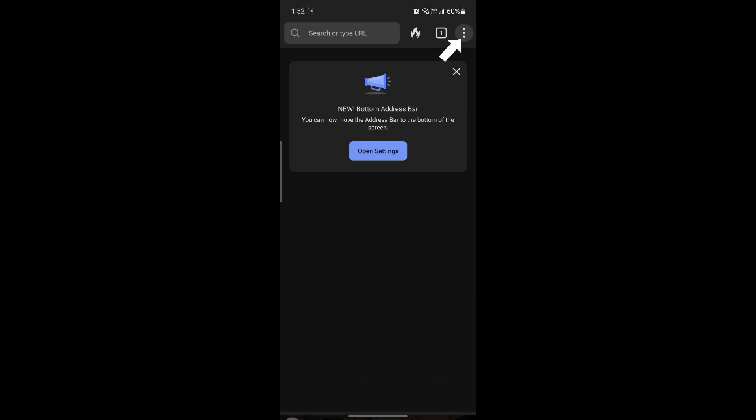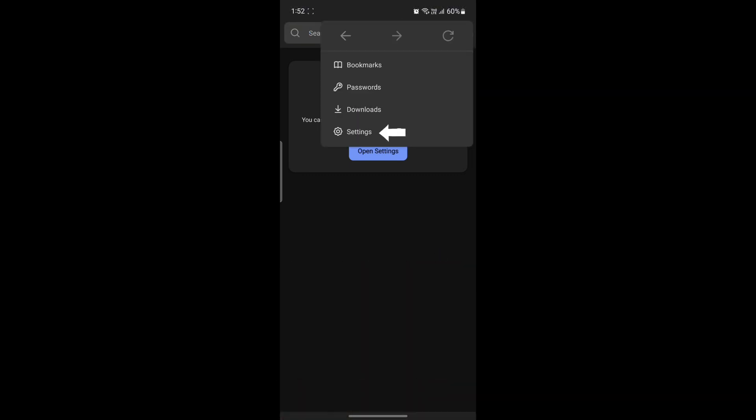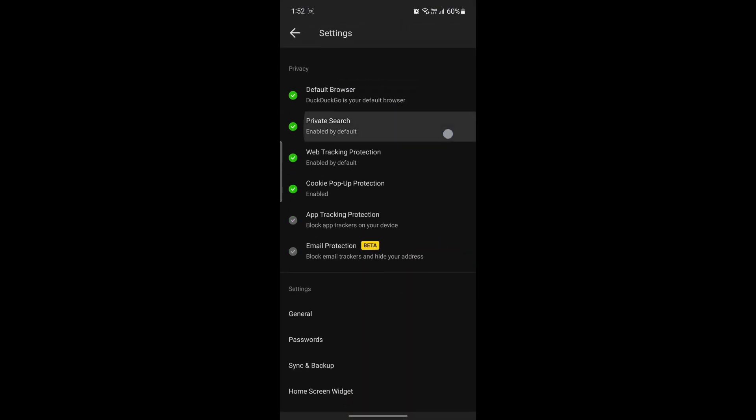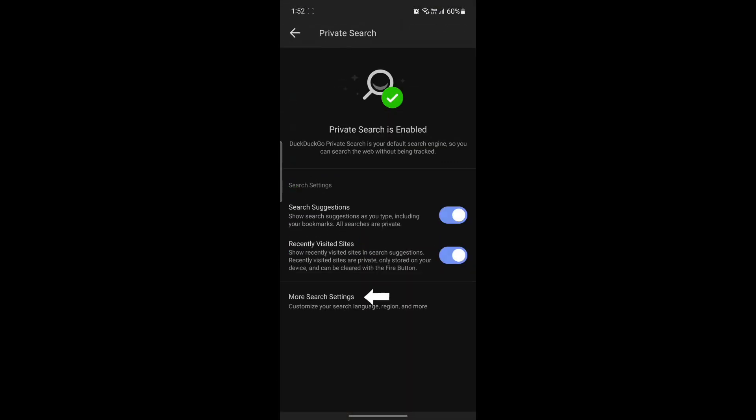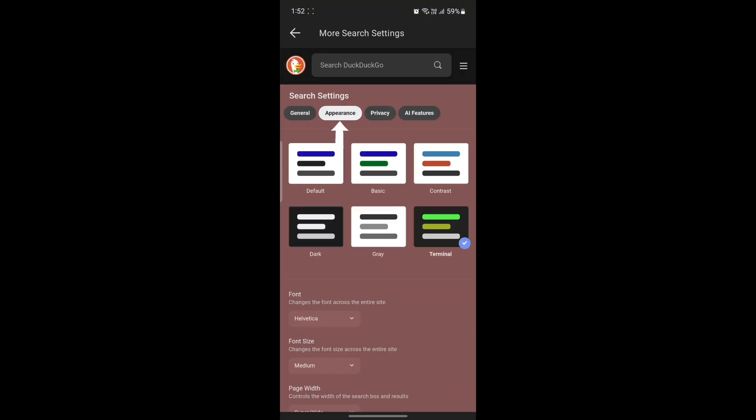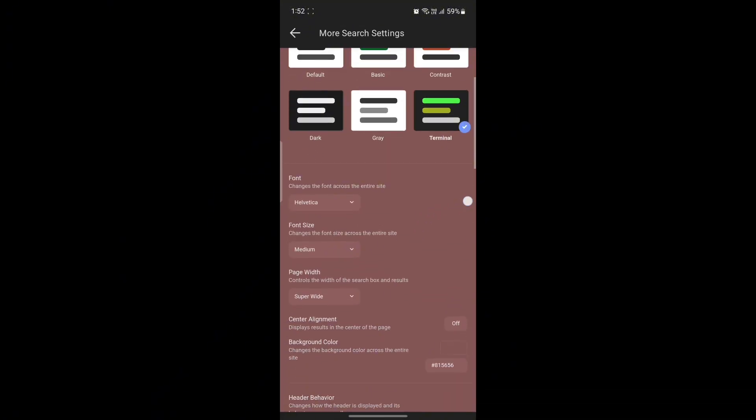Go to the three dots on the top right hand side. Click on settings. Go to private search and click on more search settings. After you do so, click on appearance.